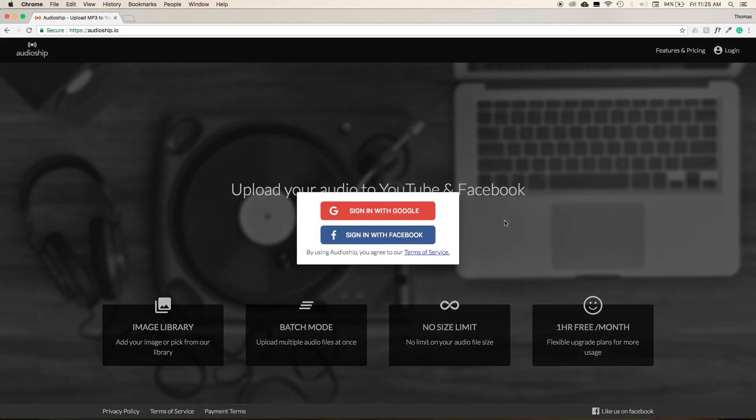Then we're shown a prompt to log in with either Facebook or Google. Since we want to upload to YouTube, it's easier to select Sign in with Google.